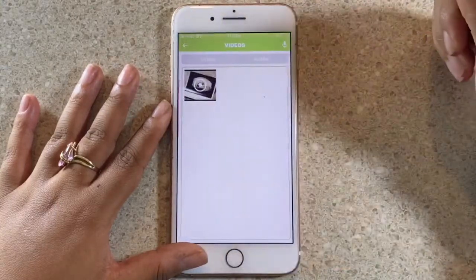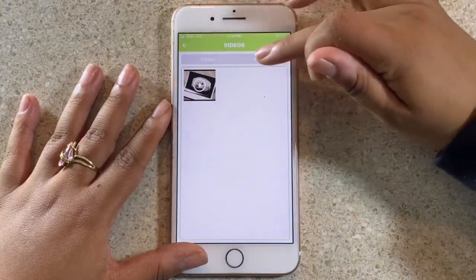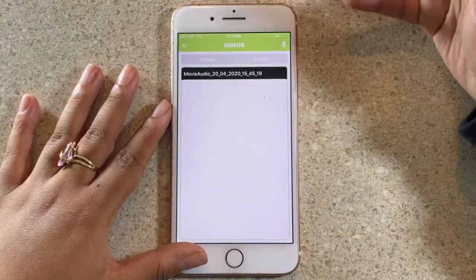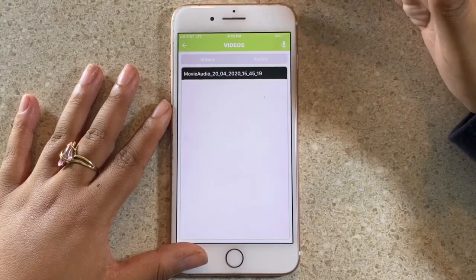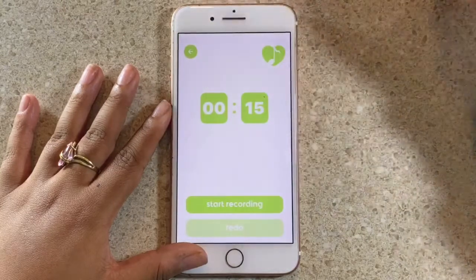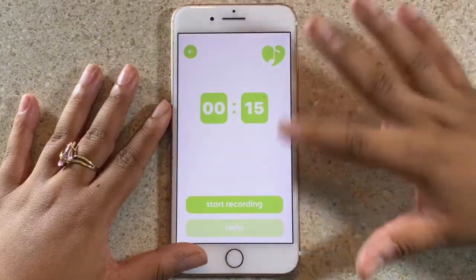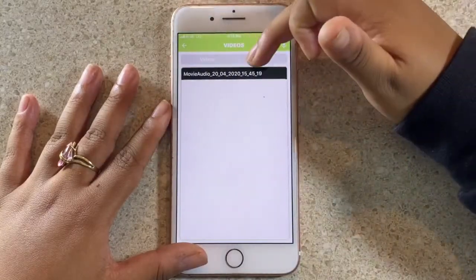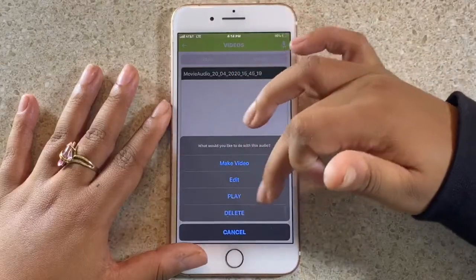Now I'm going to go to the beat section. With the beat section you can make videos as well as do audios. Let's say you're going to a doctor's appointment and you want to record your baby's ultrasound — you go right here and you can record up to 15 seconds. I'll click start recording. I already have an audio saved right here, so I'm going to click on it and press play.